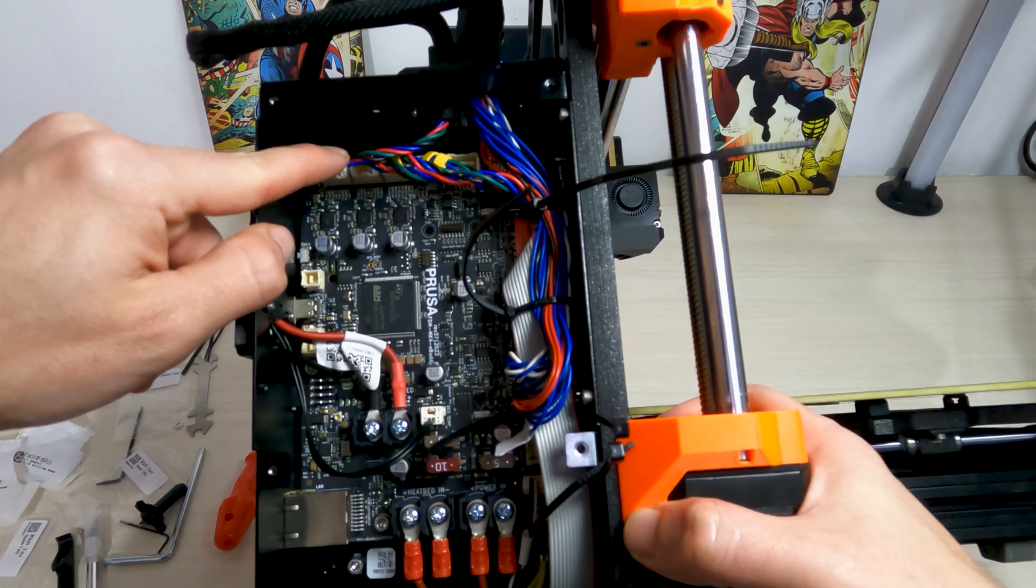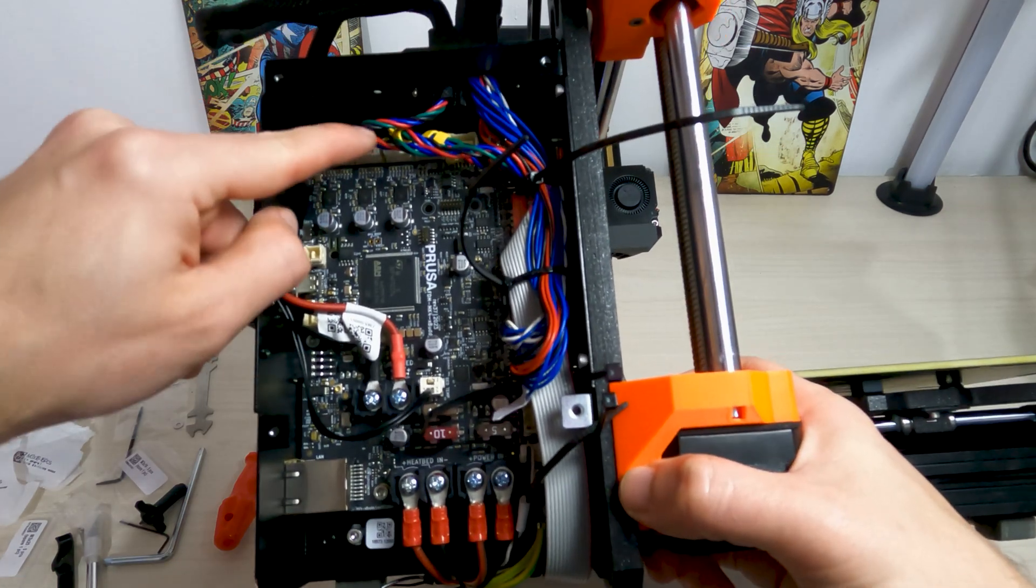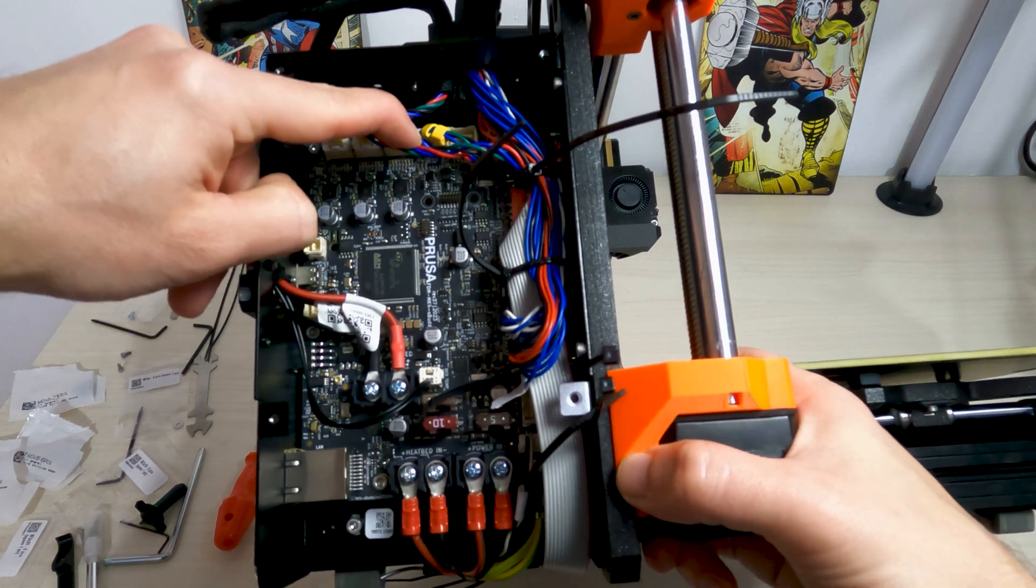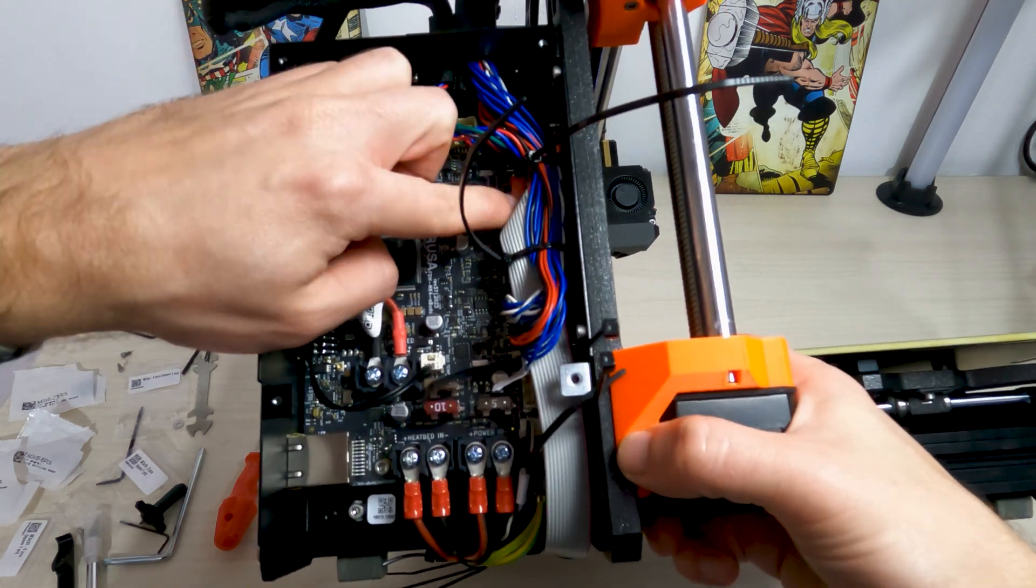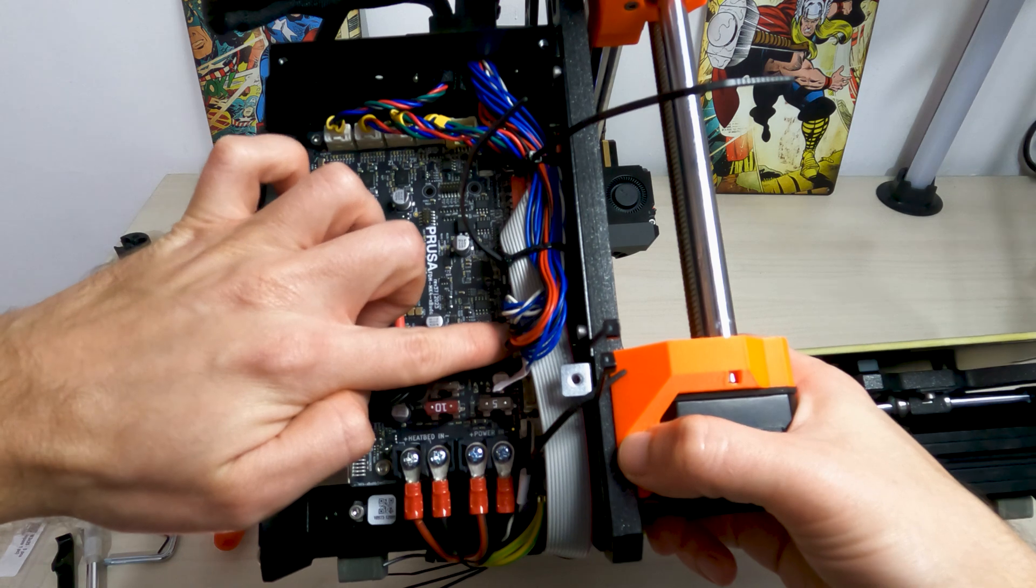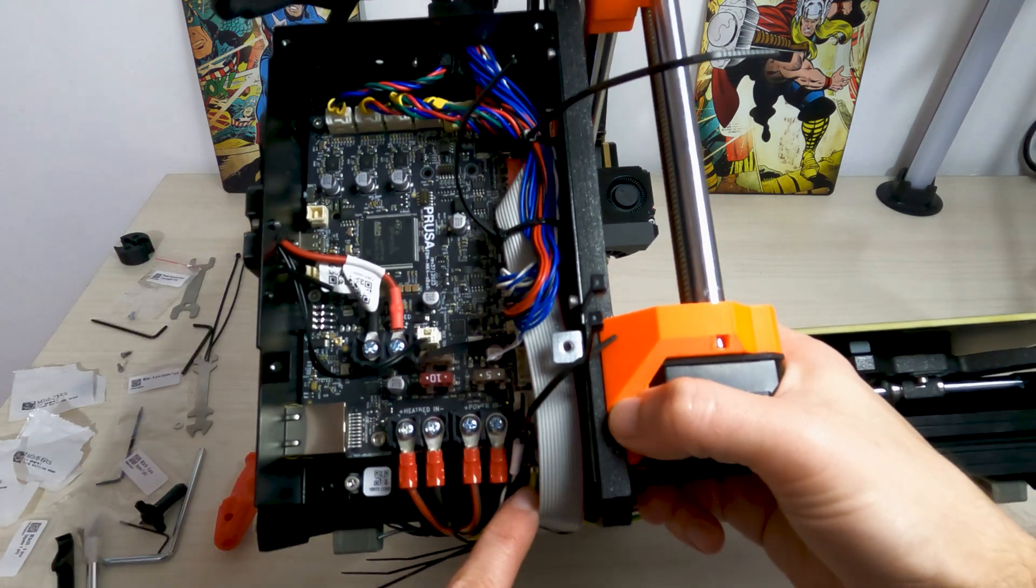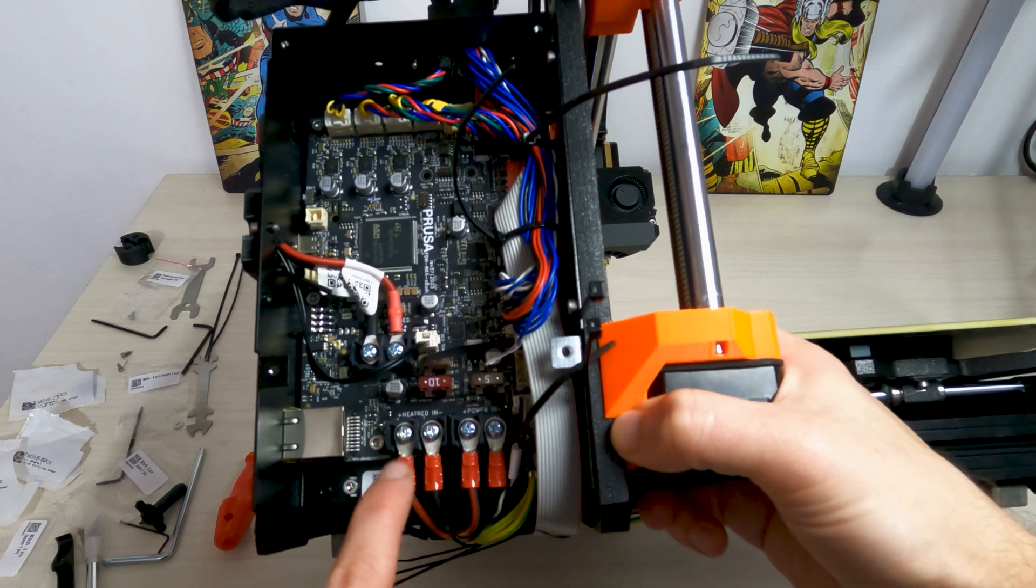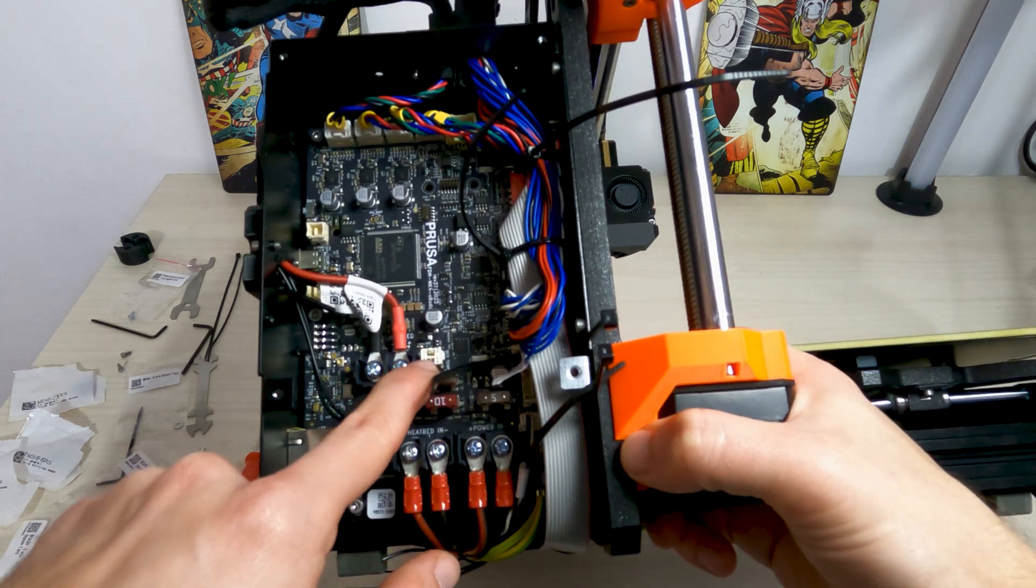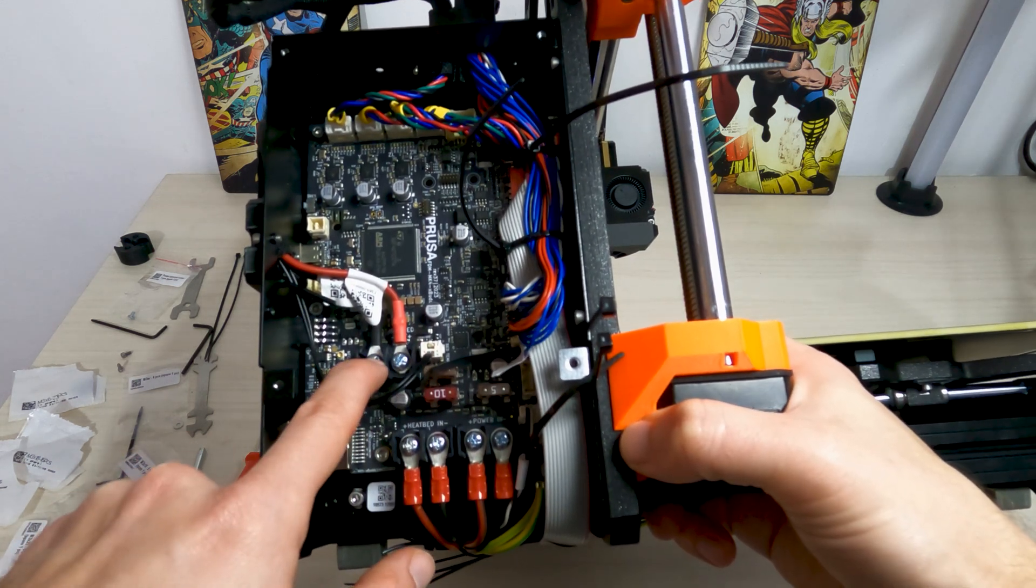From left to right we have x-axis motor, y-axis motor, z-motor left and z-motor right, LCD cable, extruder main cable, power panic, PE cable, PSU power cables: black, red, black, red, heat bed thermistor and heat bed power cables.